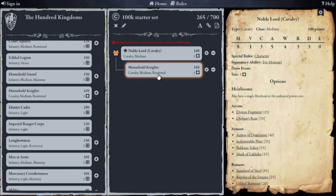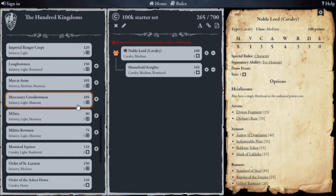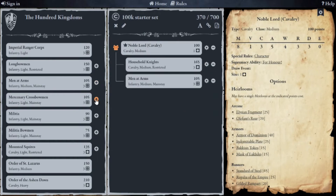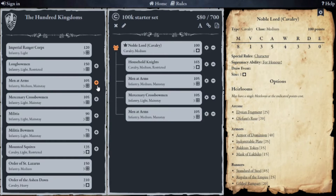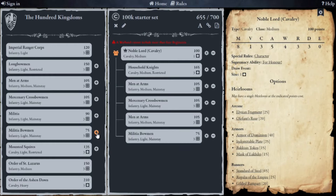This is not a legal formation because for every restricted unit you also need a mainstay unit. Scrolling down a bit further, in the starter set we've got Men at Arms and Mercenary Crossbowmen, so I'm going to add both of those. I've now got a legal army. However, I've got six bases of Men at Arms, so let me add another set.